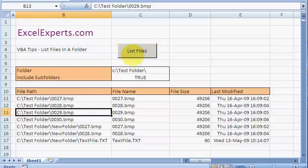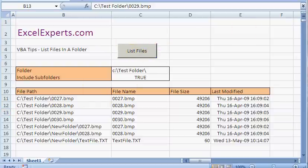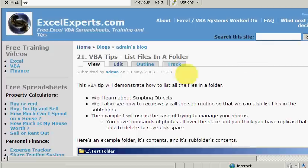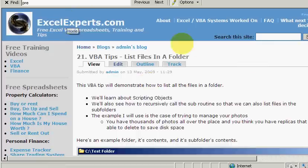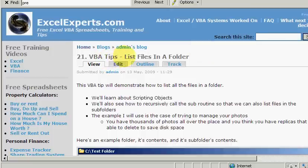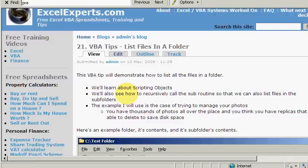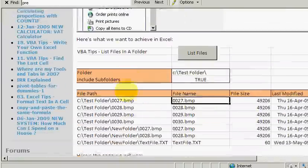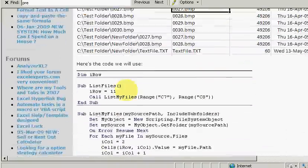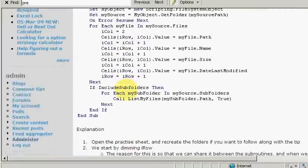If you want to follow along with this tip, all you need to do is go to ExcelExperts.com and search the site for list files in a folder and you'll get to this. You also get access to other free Excel, VBA and finance training videos. And you can download the spreadsheet, read the article and get access to the source code.